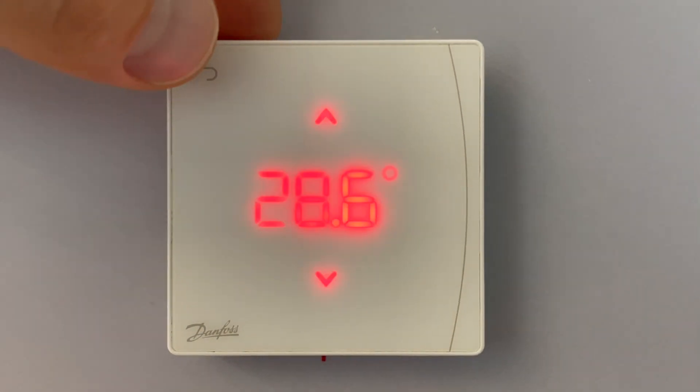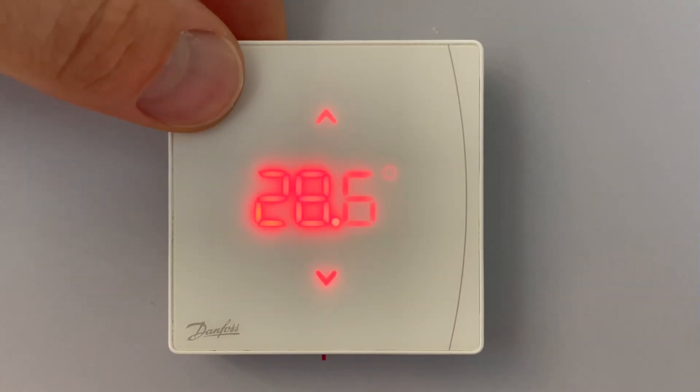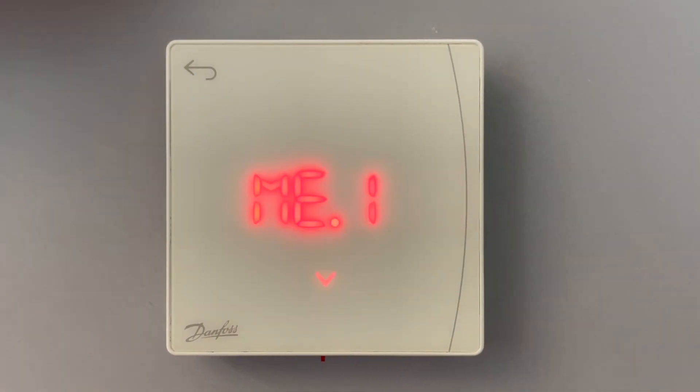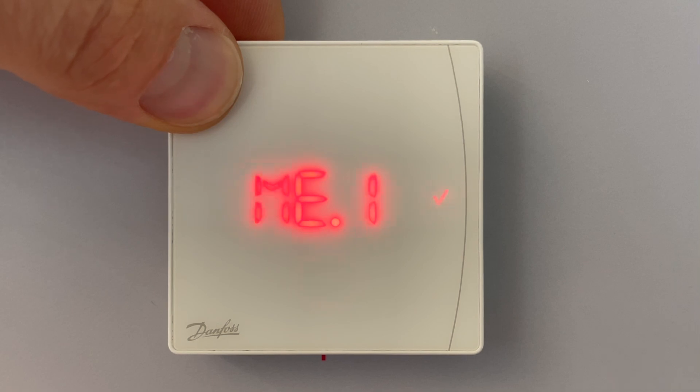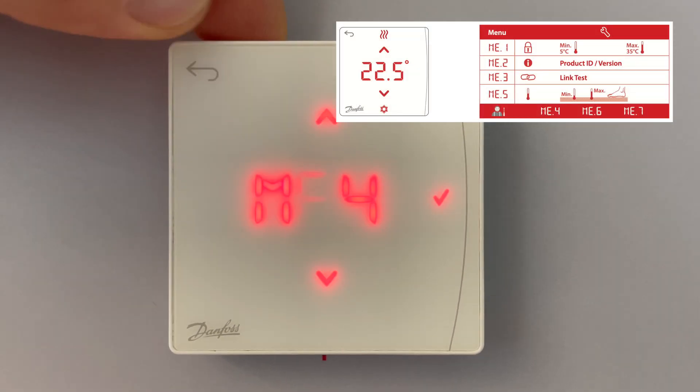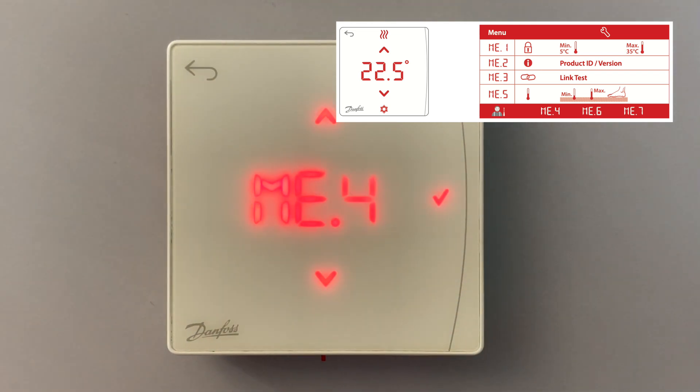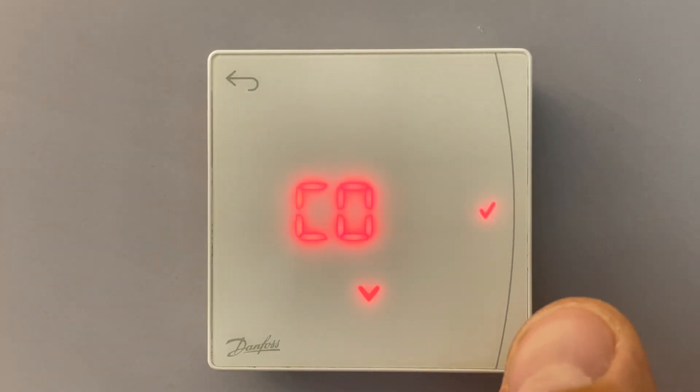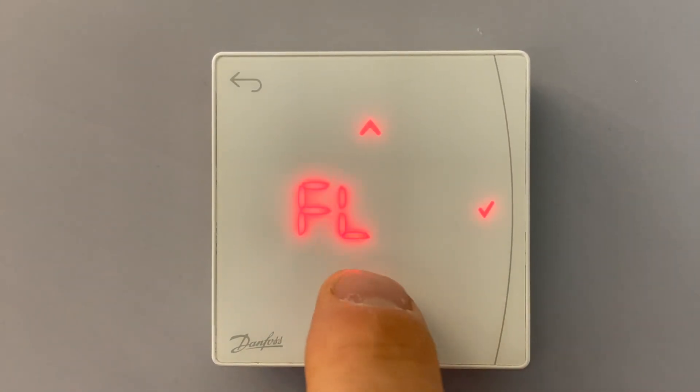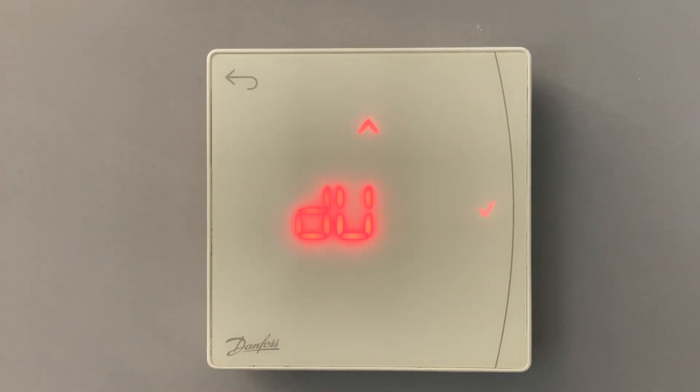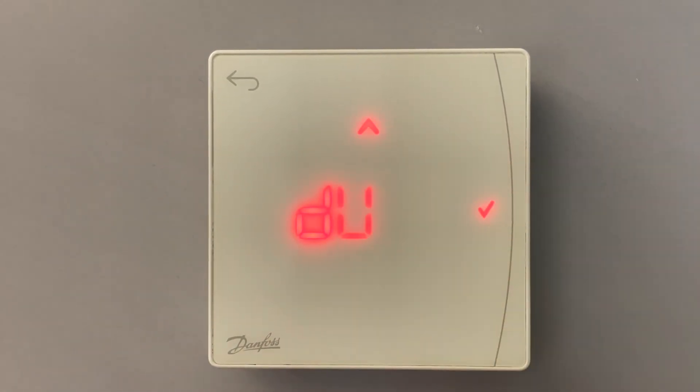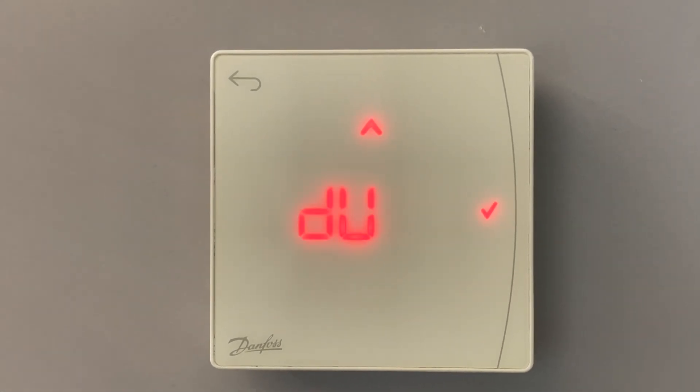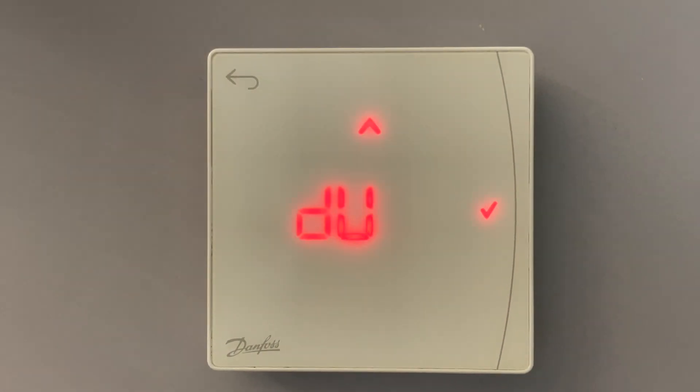For entering even deeper menu we need to first go to the first stage of menu and then, being in this menu, again push and hold for 3 seconds. We will enter even deeper menu. This is menu four where I can choose combined mode, floor mode, and dual mode. So choosing dual mode means I have in one room radiator and floor heating.